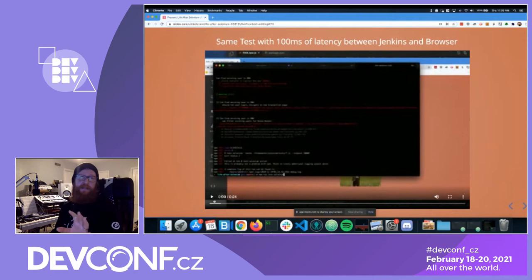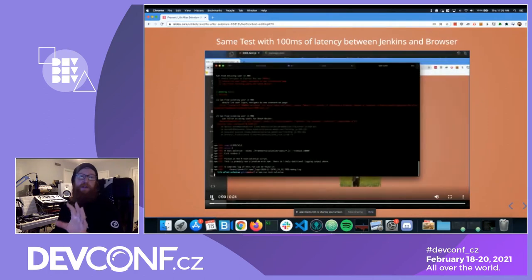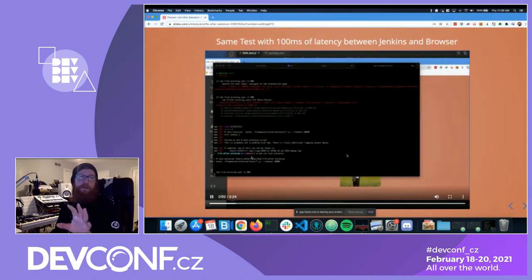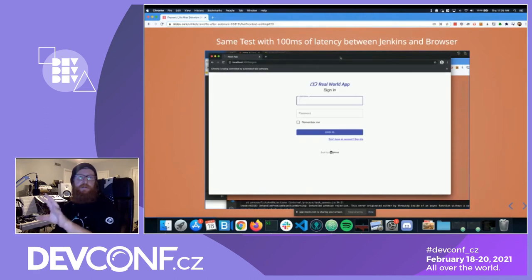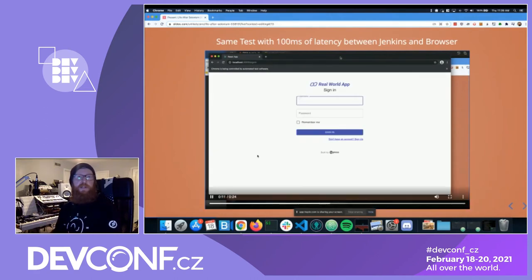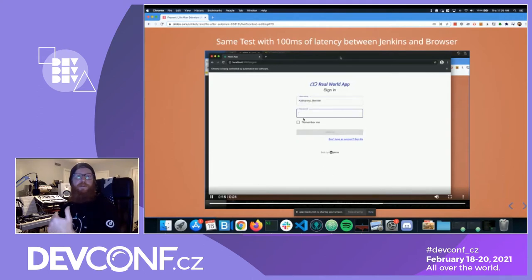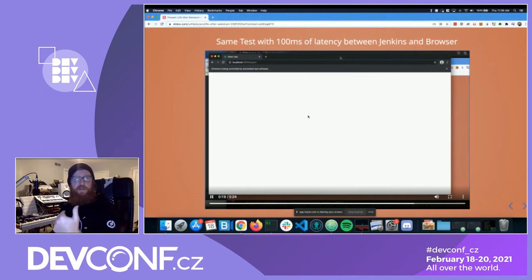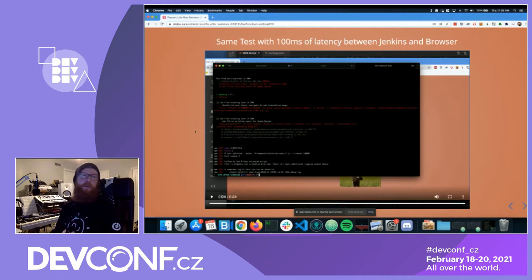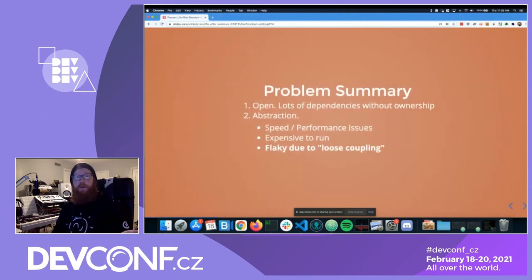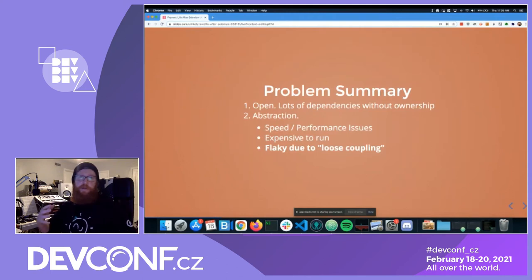Let's run that same exact test but add additional latency — something closer to the real world — the difference between Jenkins and BrowserStack, for example, a hundred milliseconds. Because we're polling until true, it continuously polls until this is available on a given interval, then moves on and fails in the same way. We've made the problem even worse by not running locally — by running it like you would in Jenkins, which is a huge problem.